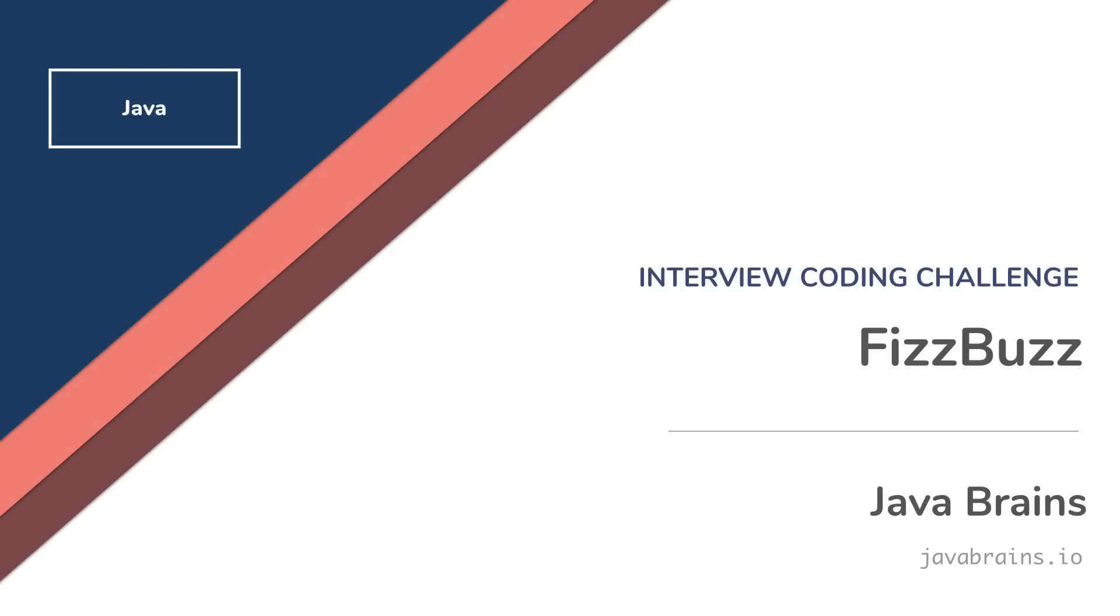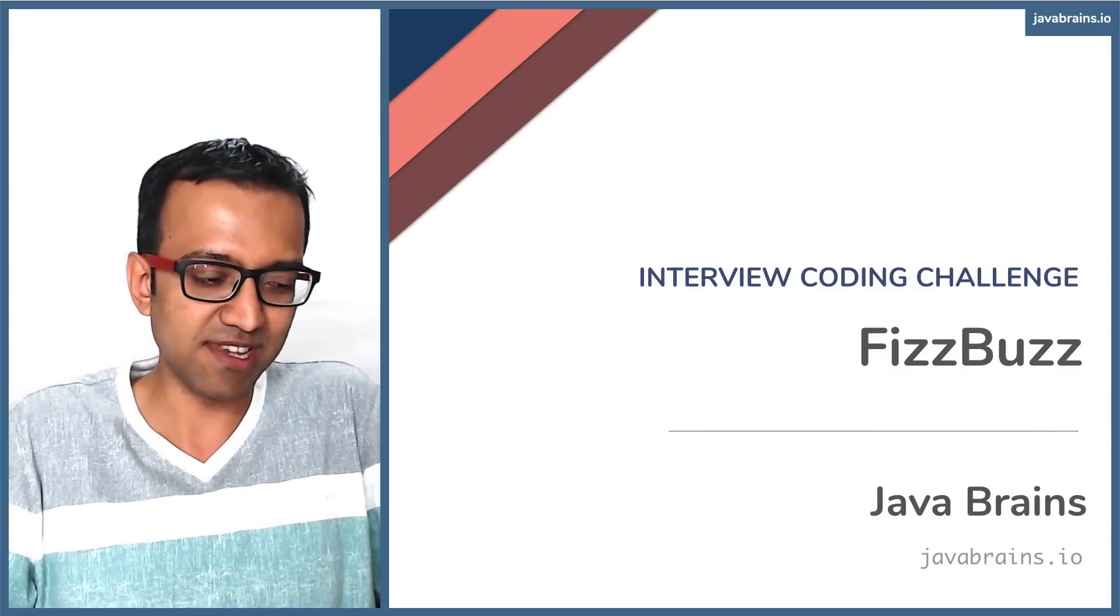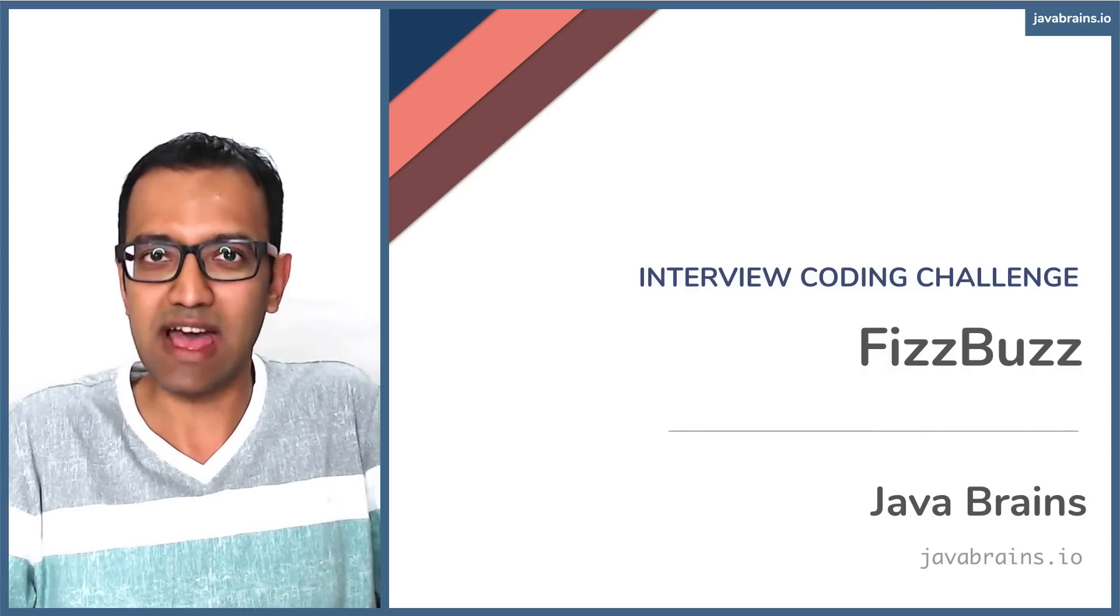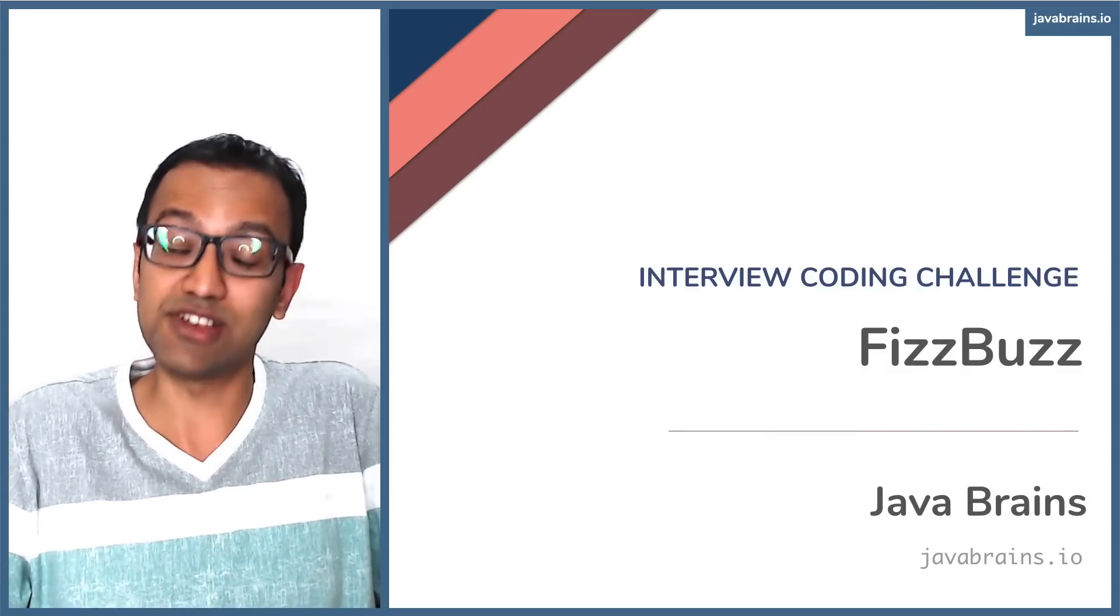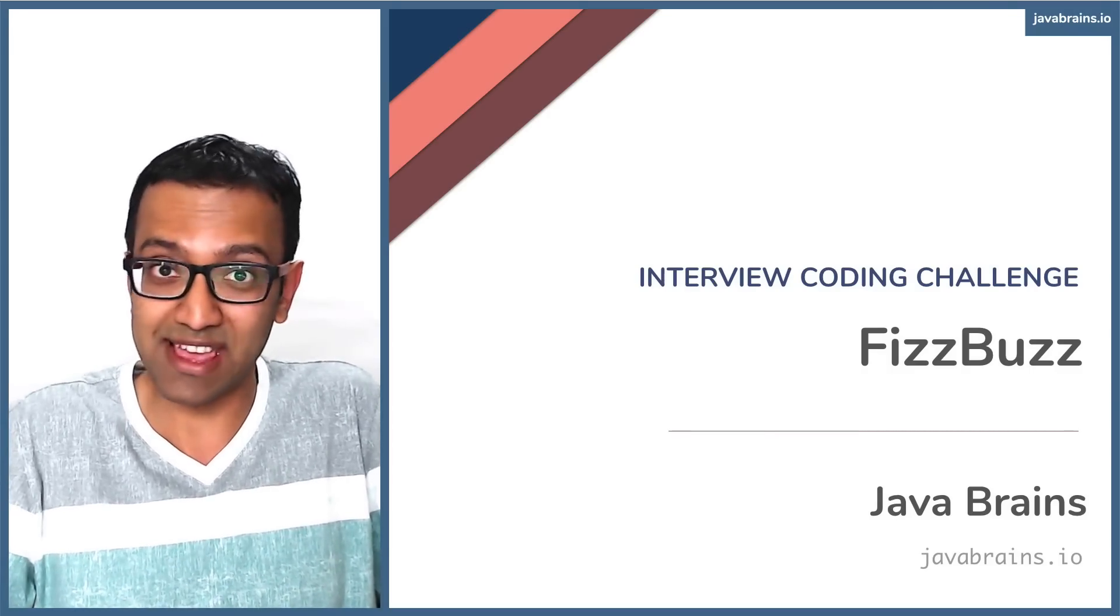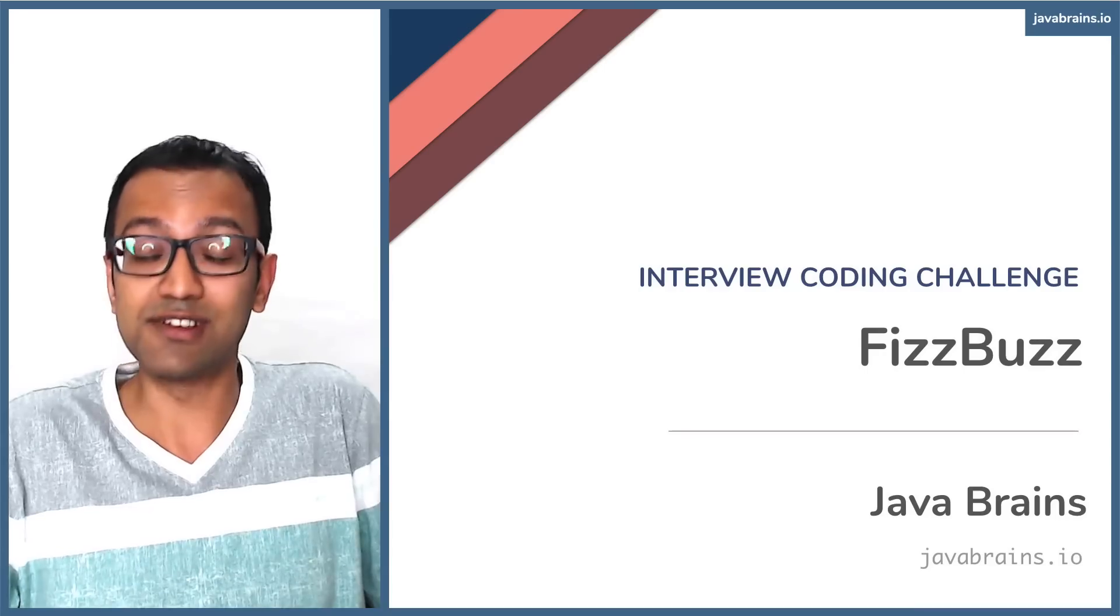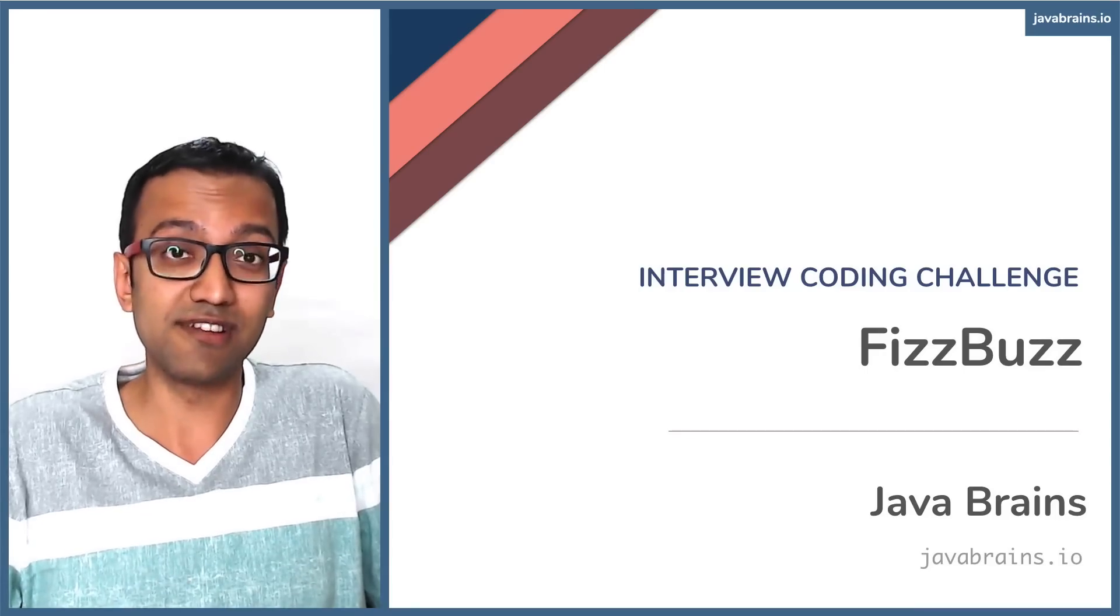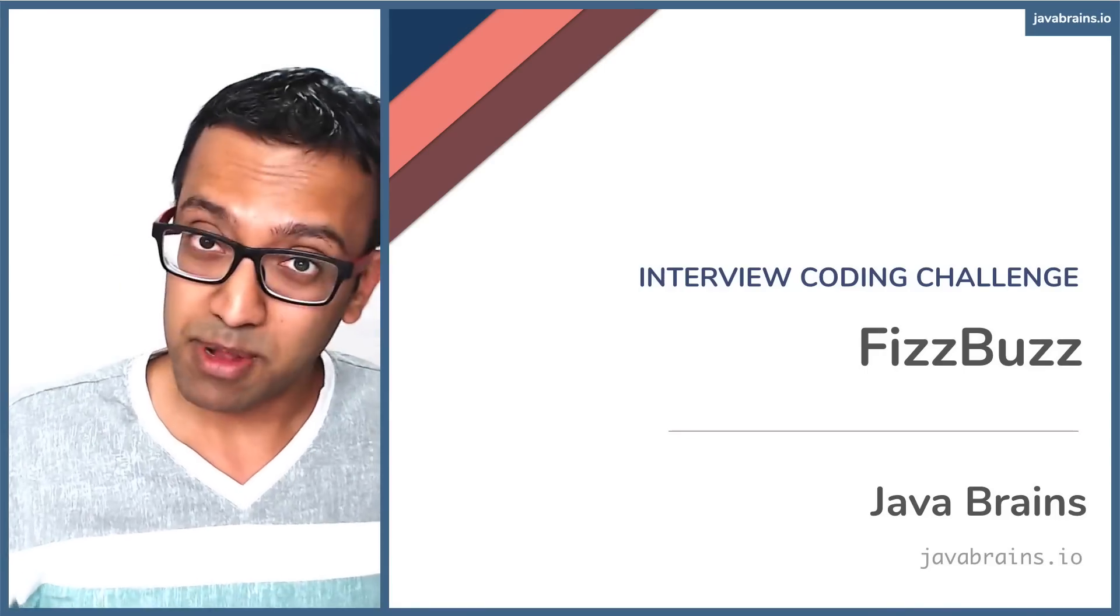All right. In this video, we're going to be doing a coding challenge. We're going to be tackling a problem, which is as simple as it gets. If you're taking an interview and you get this coding challenge, you should consider yourself really, really lucky. It's a very simple problem.